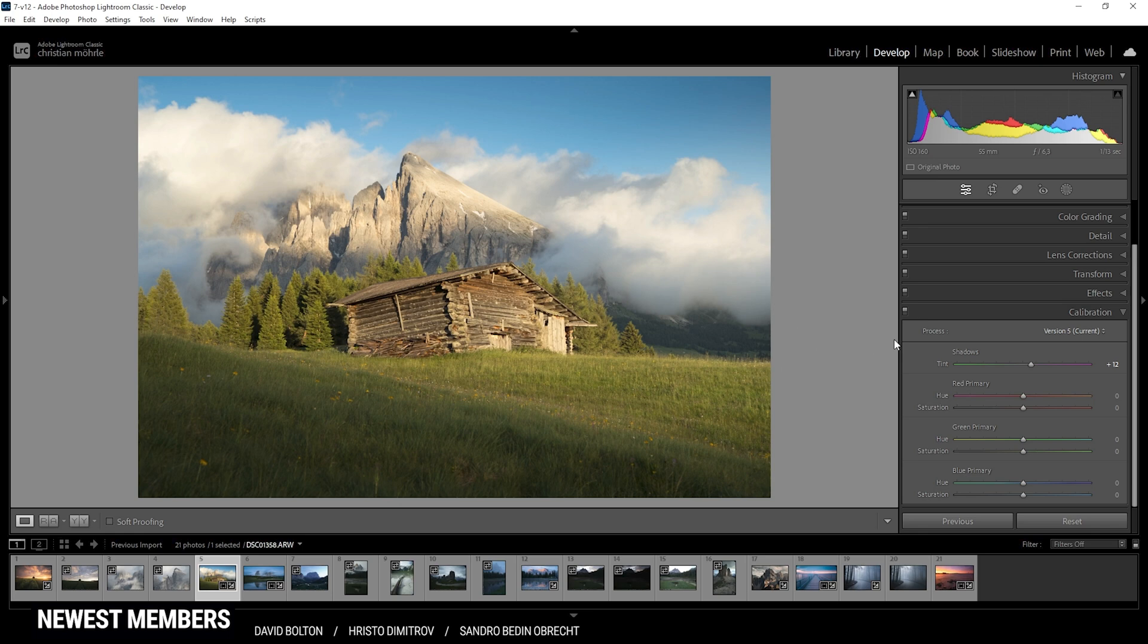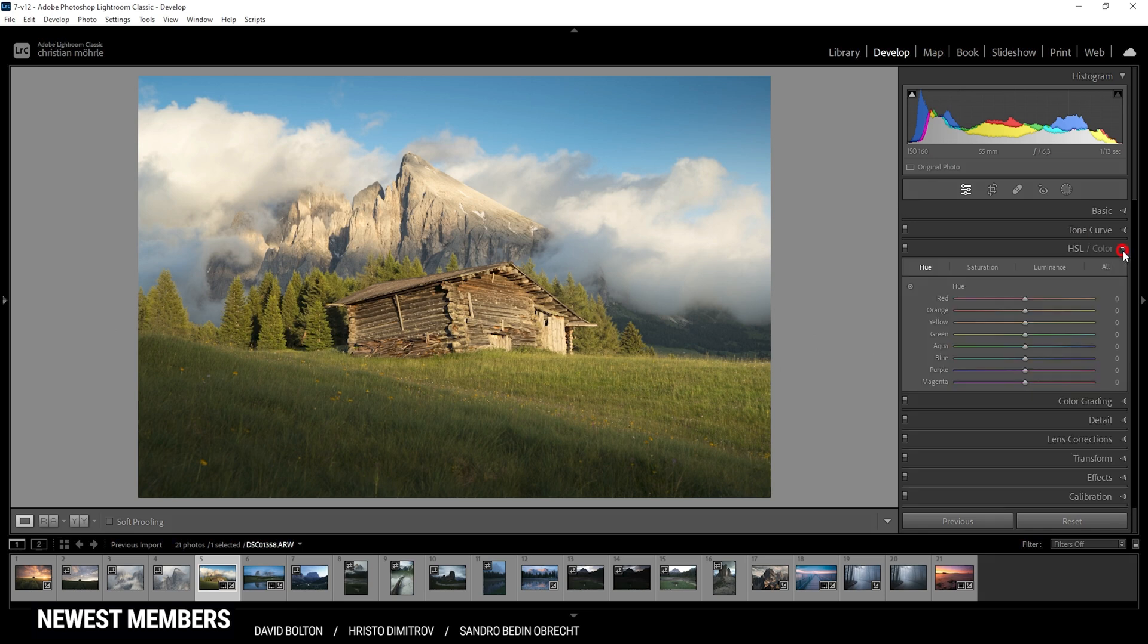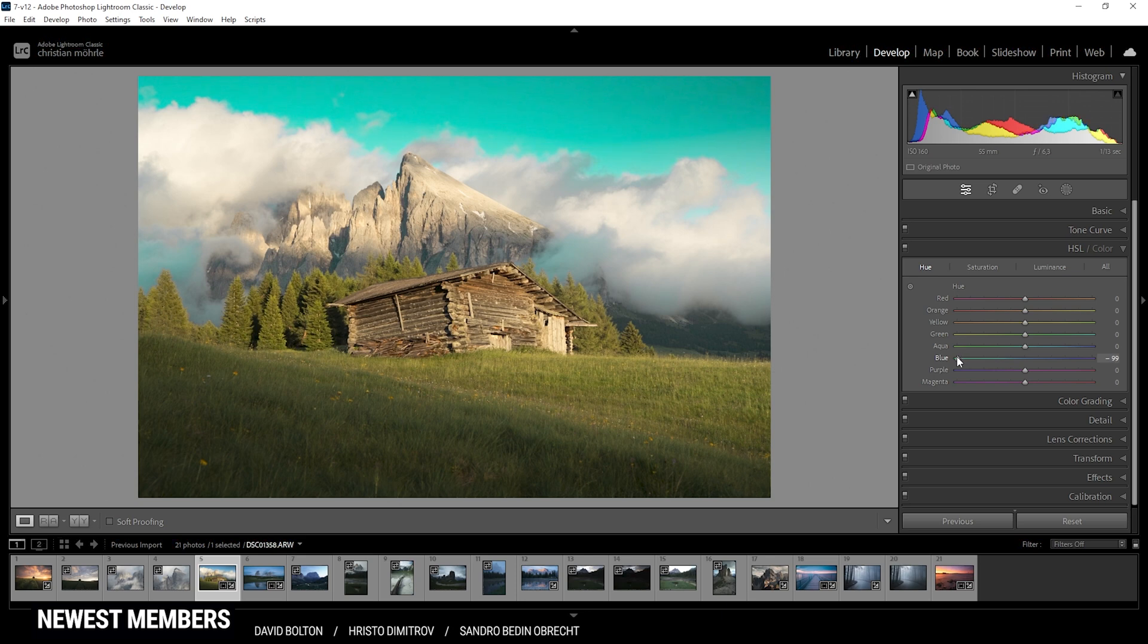But other than hue and saturation in the HSL panel, these not only change a specific color range, but rather every pixel. What this means, if I go into the HSL menu and change the hue of the blue color tones, only the sky will be affected, as you can see if I push this slider around.